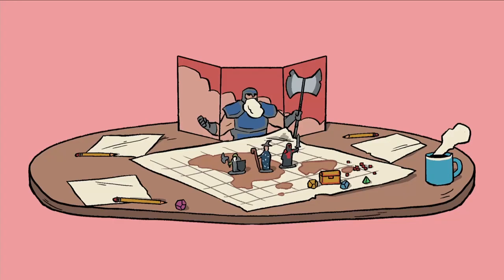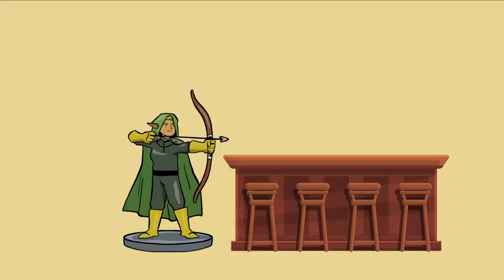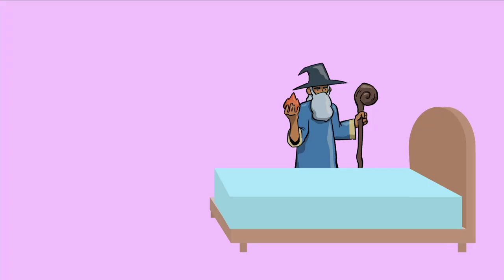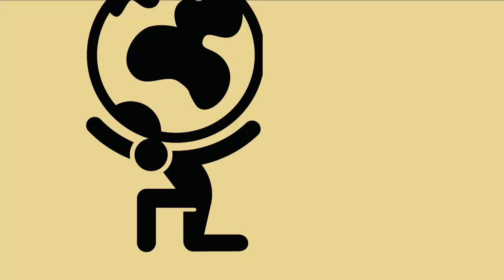Now, picture this. You're in the middle of a game when Sarah decides she wants to chat at the barkeep for rumors. Meanwhile, Mike's already halfway to the dragon's lair, and then there's Alex, who's decided that it's the perfect time to turn in for the night. It's okay to feel overwhelmed when your players split up like this, but with these four tips, you won't have to.